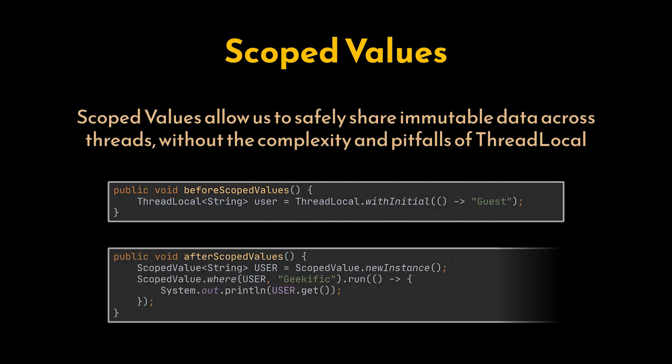Now we can bind a value to a scope, access it safely within tasks, and have it automatically cleaned up when the scope ends, making thread-safe context propagation simple and reliable.